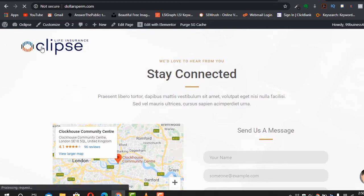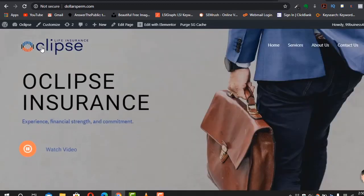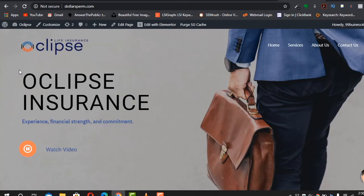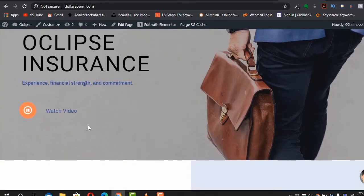Creating this website might take a little bit longer for you because you need to adjust it for your business needs, but you won't need any technical skill. You just need basic computer skills — knowing how to use a mouse and drag and drop. You don't need any knowledge about HTML, CSS, or anything like that.